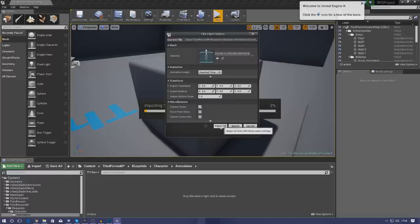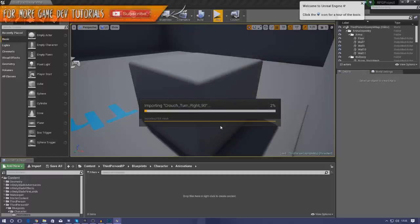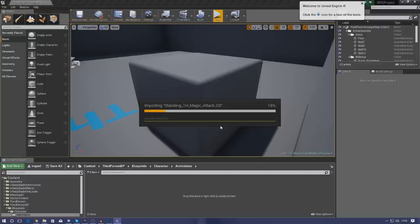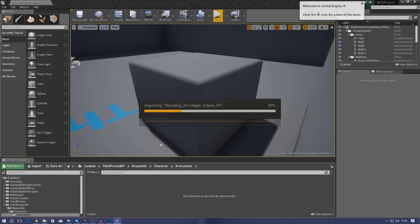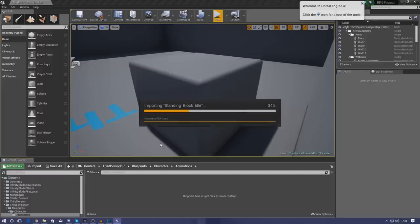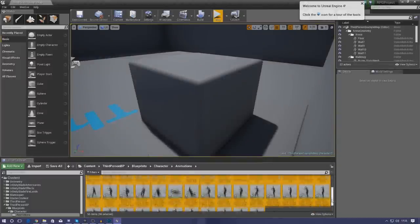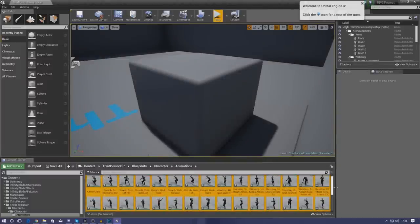Once that's all good, just go ahead and press import all. Now all of my animations should be working with this character as soon as we get them in there. Once we have them in the engine we're going to open up that skeletal mesh again and use the asset browser to try out some of these animations and just make sure they all work. I'm going to quickly skip the video to when all the animations are imported. All of our animations have just finished importing and you can see them all in the content browser at the bottom.